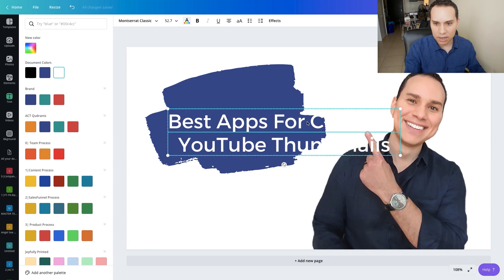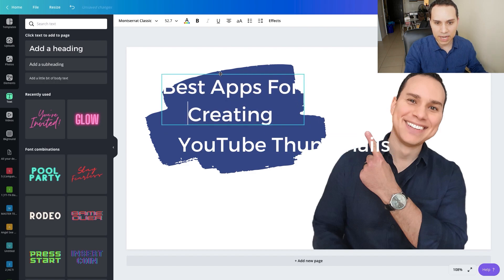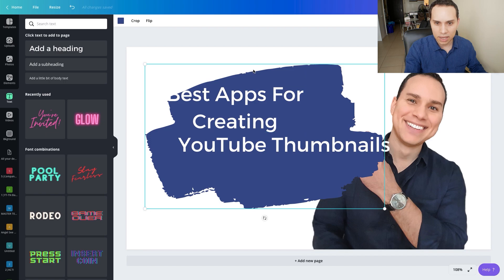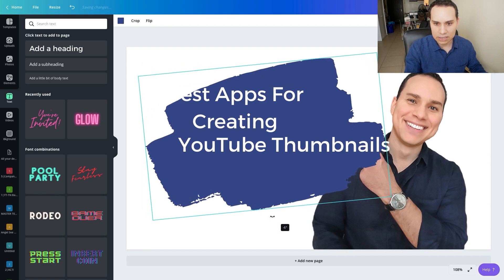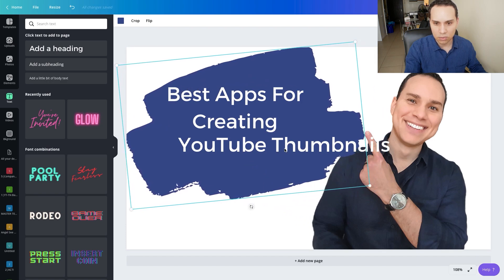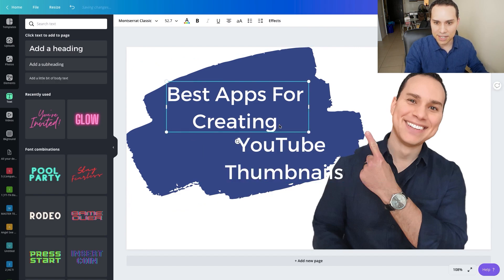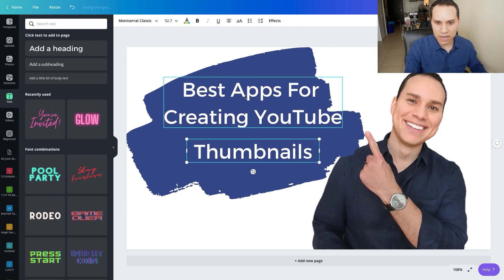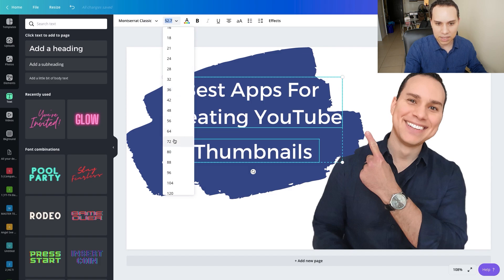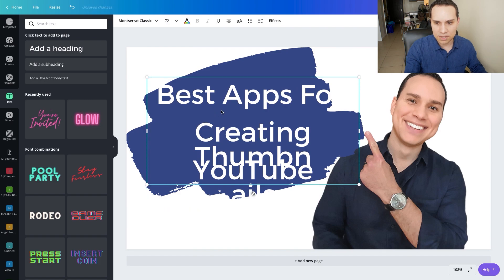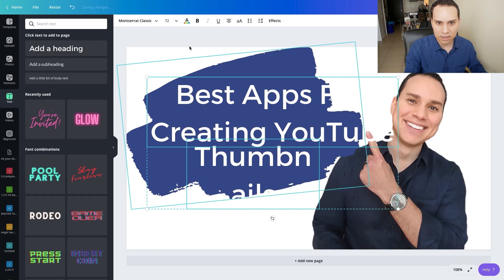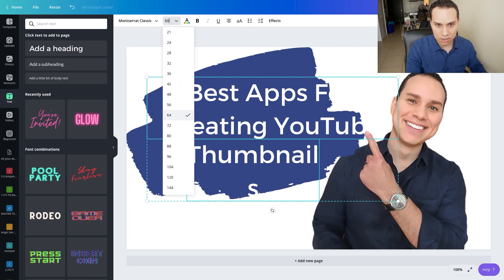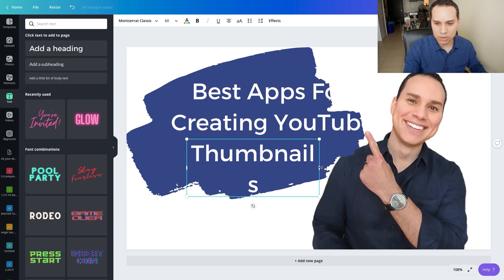We probably want these on two different lines. Obviously we made our text a little too big, so I'll bring it out a little more. Something I like doing is tilting things a little bit so we can get a bit more surface area to work with. So 'Best' and 'For Creating Thumbnails' on separate lines, with 'YouTube' on its own. I'll do a little more adjusting — let's try font size 72, then 64, then 60. We'll move the text around until it's centered enough.